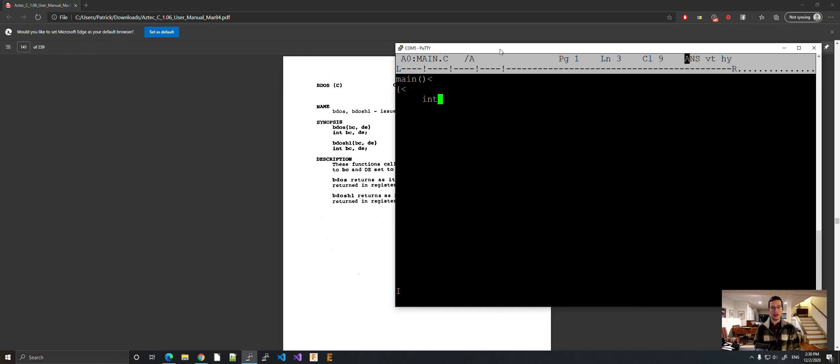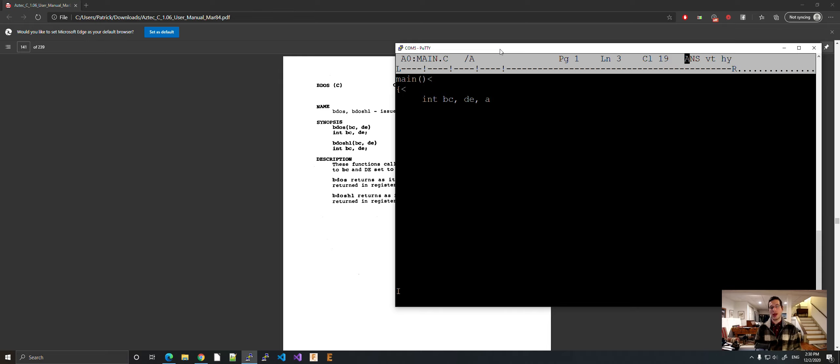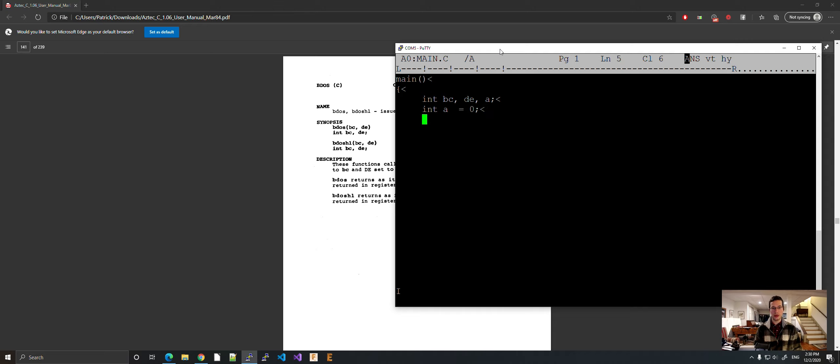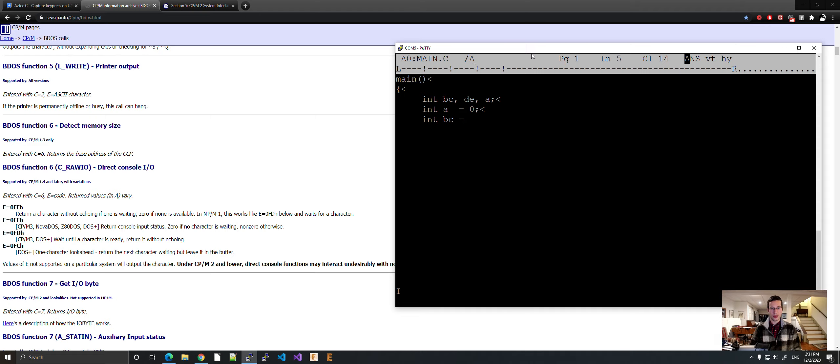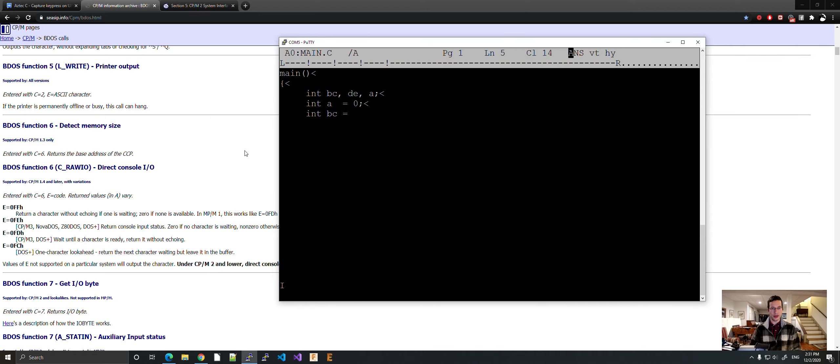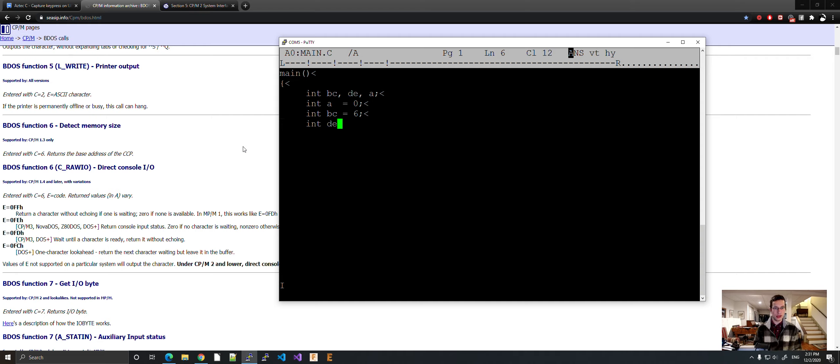So this is how we do it. We do int BCDE, and let's just do A for the incoming character. I call it A because it is the accumulator. And now let's set them up. Int A equals zero. BC, C must equal six and E must equal the code. So because of the endianness of the CPU, BC can just equal six. And DE has to equal FF, so just 255. There we go.